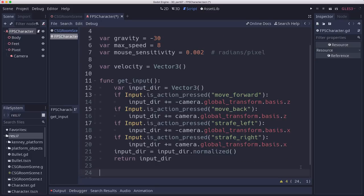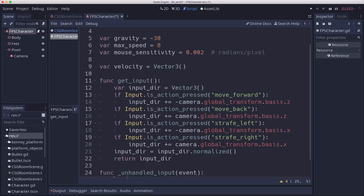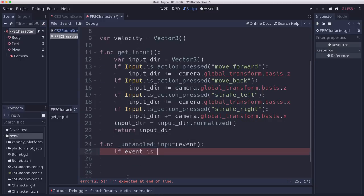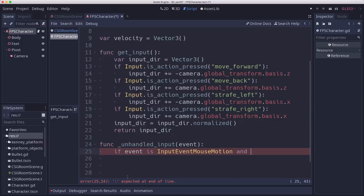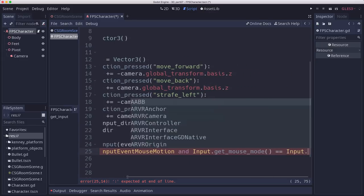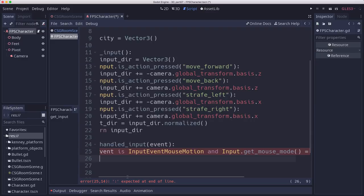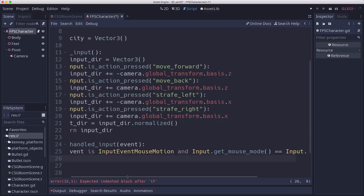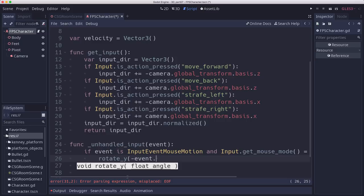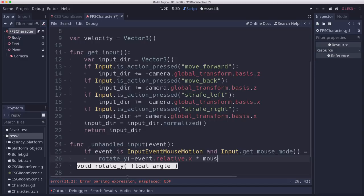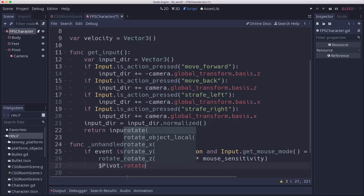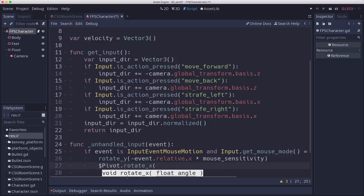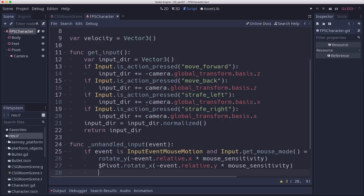Okay, now for our rotation, we're going to capture unhandled input. If we get an input event mouse motion, and we want to check that the mouse mode equals captured, only when the mouse is captured do we care about this. We want to rotate the whole body around Y based on the event.relative.x times the mouse sensitivity. So that will rotate us side to side. And then we want to rotate the pivot around X based on the event.relative.y times the mouse sensitivity.